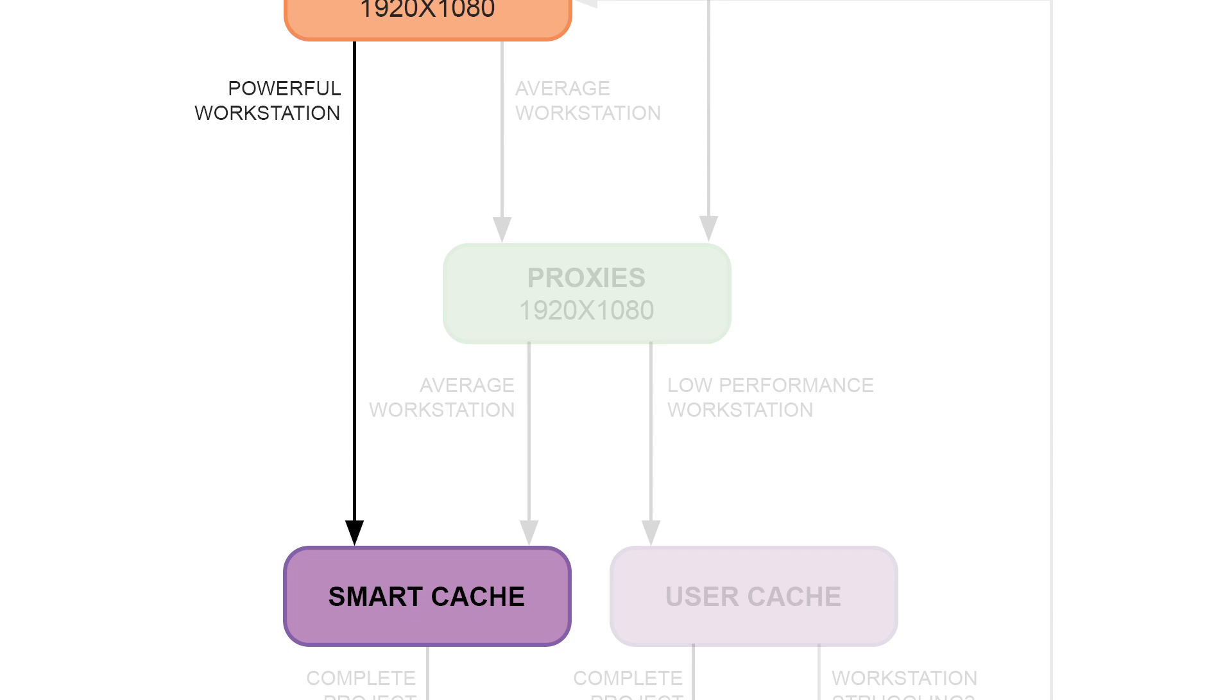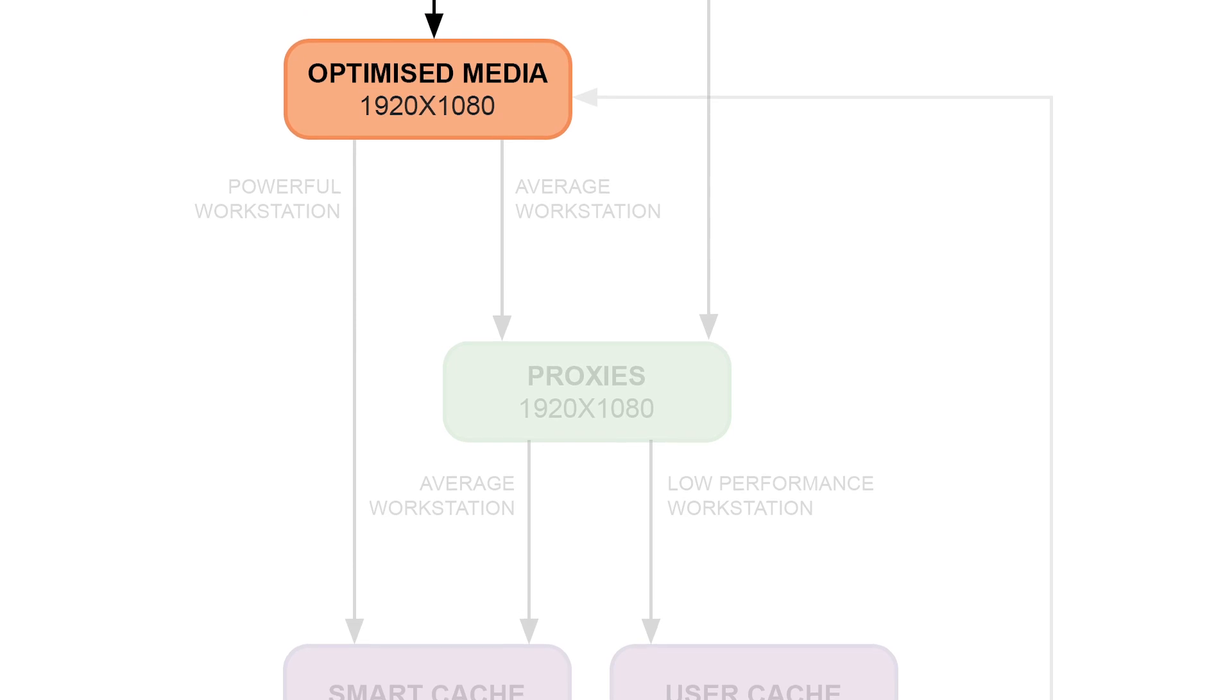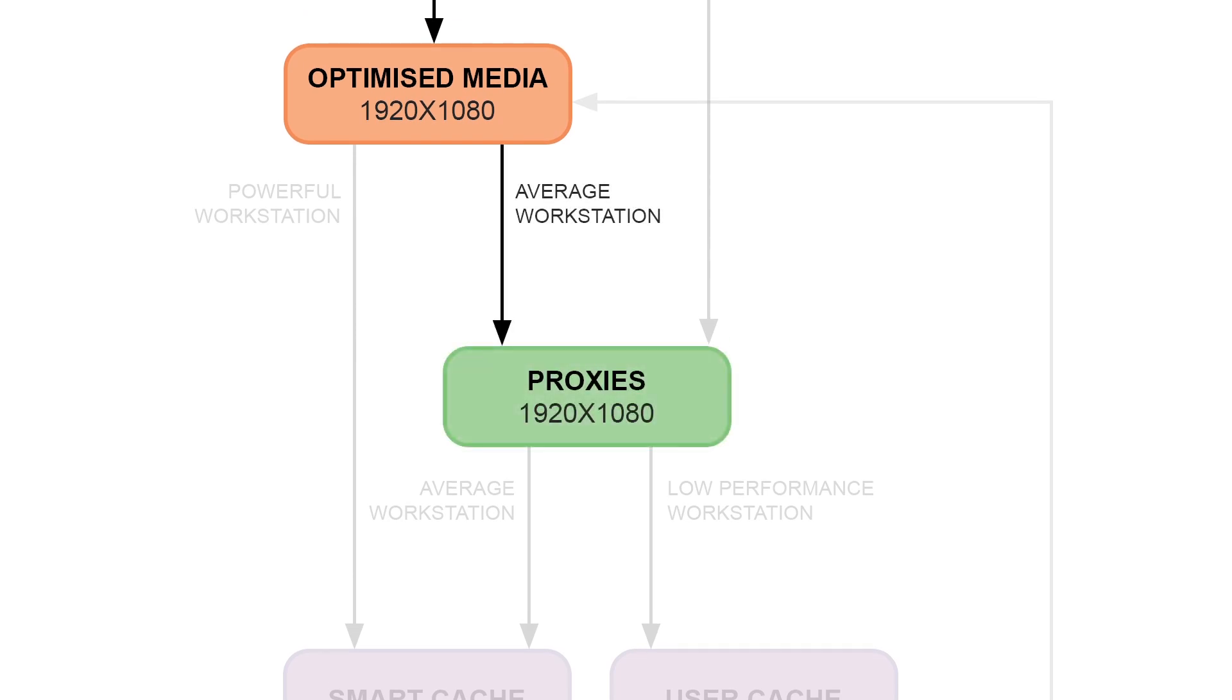If you give this a go, and you find that you're experiencing some severe lag, what you might want to do is generate proxies on the fly to allow you to play back your footage in real time.